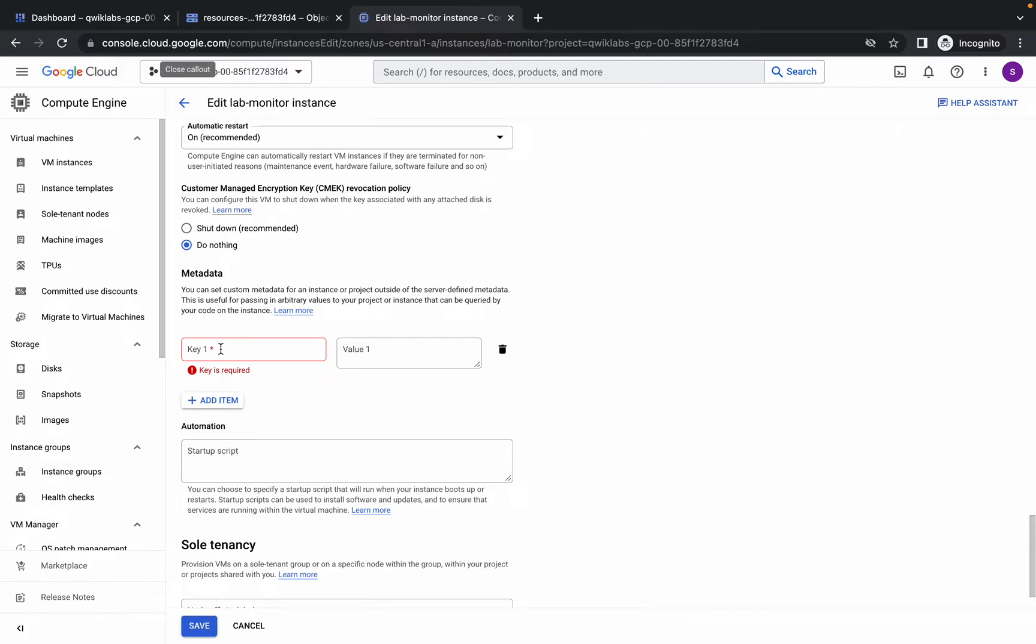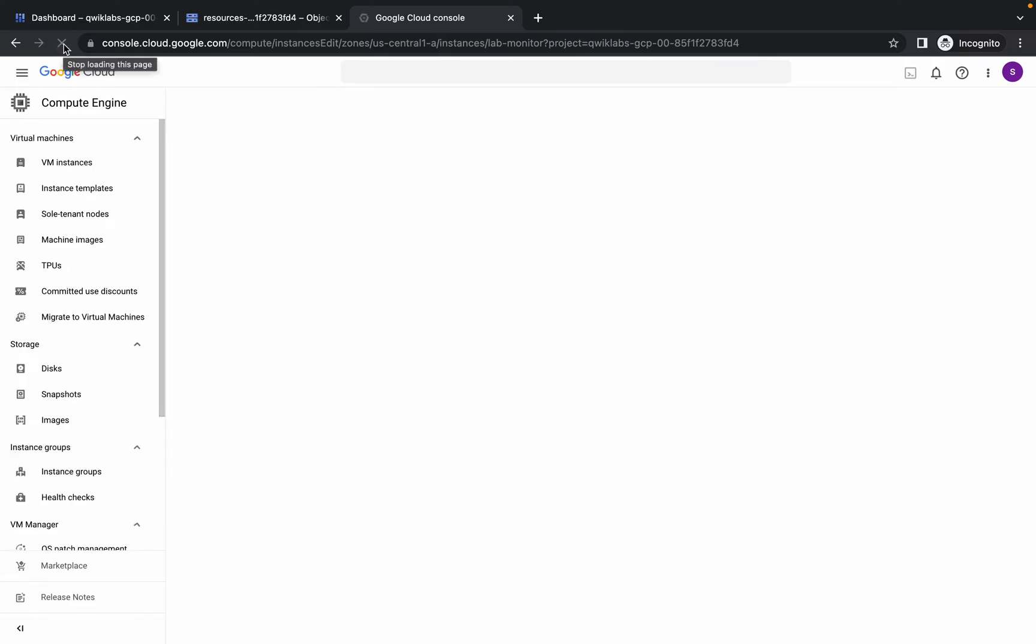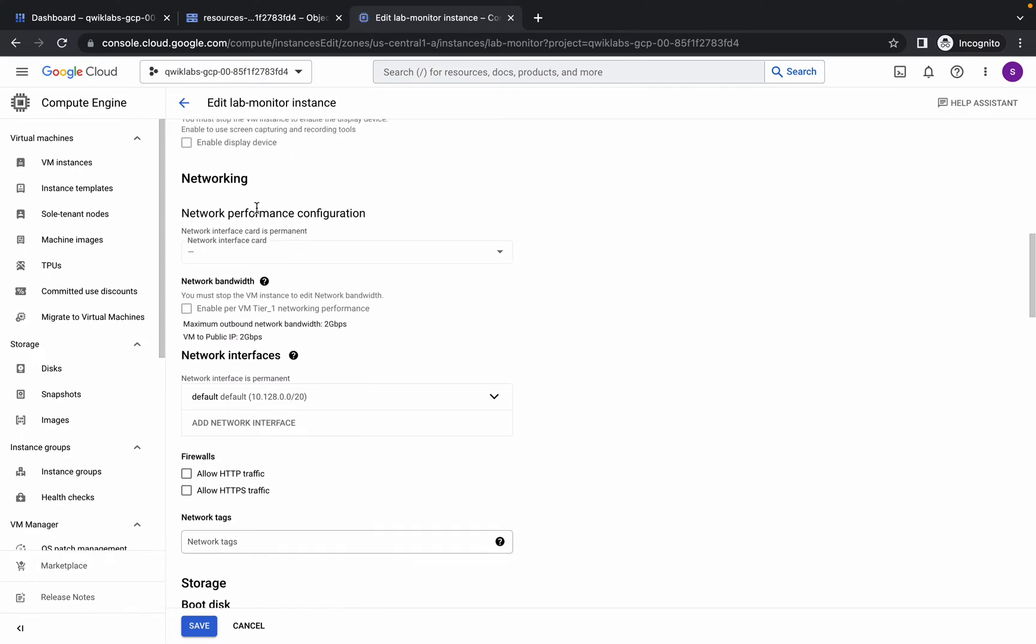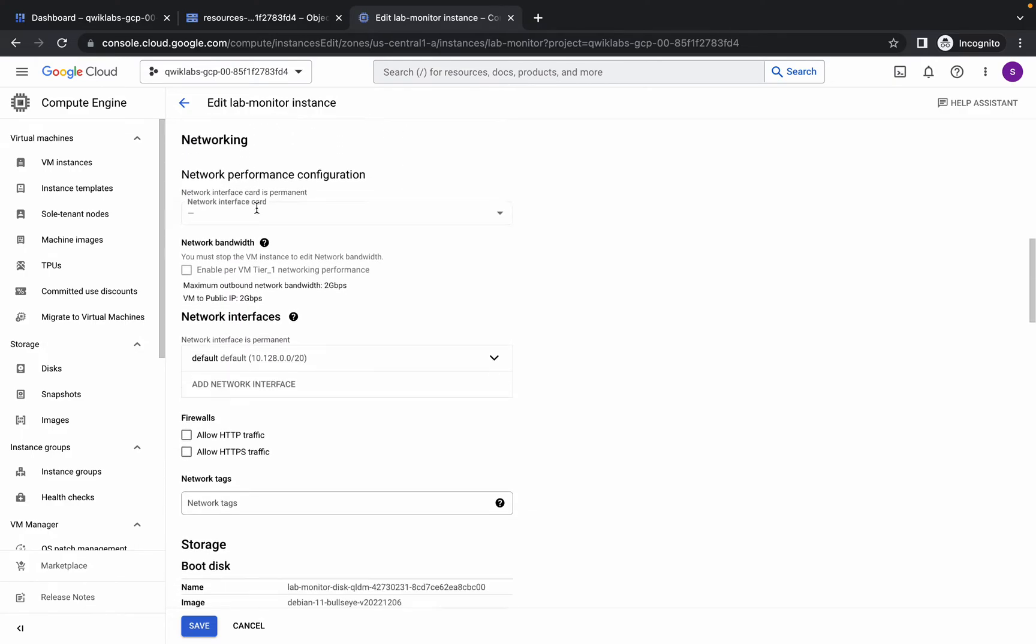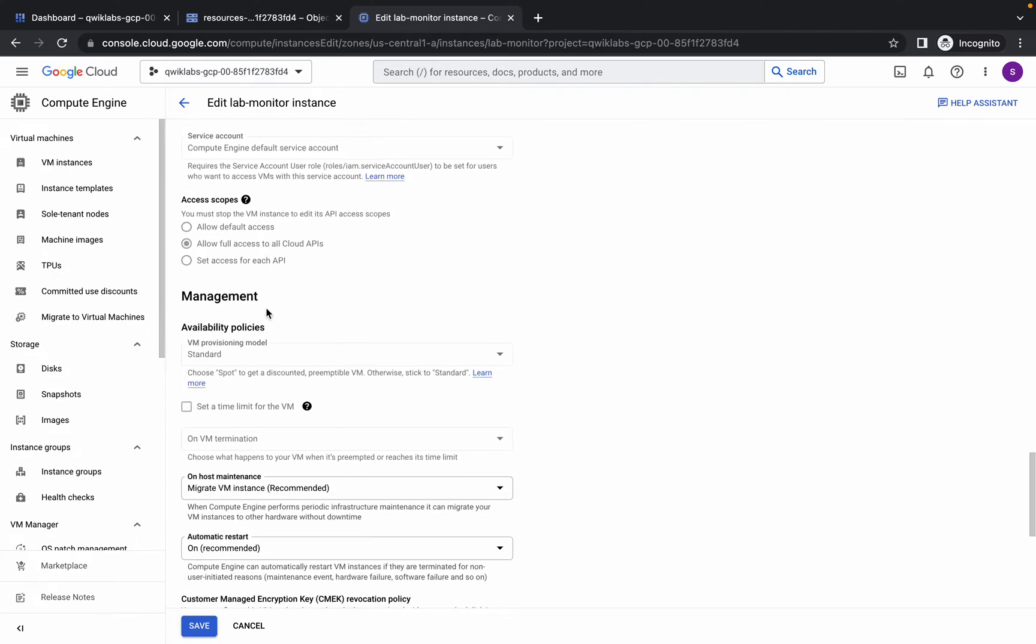Sometimes, as you can see, I'm not able to type anything. What you have to do is just refresh the page if you face the same issue. Wait a few seconds, scroll down, click on Allow HTTP traffic, scroll down to Metadata, and click on that.